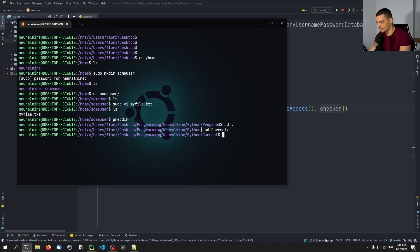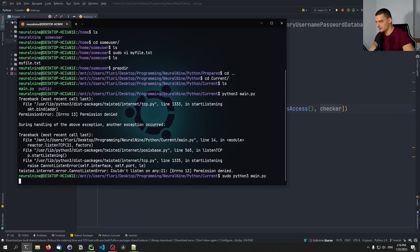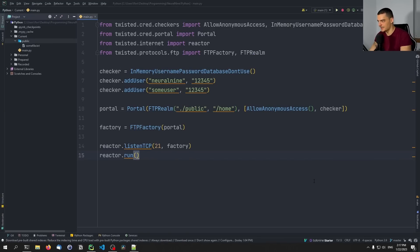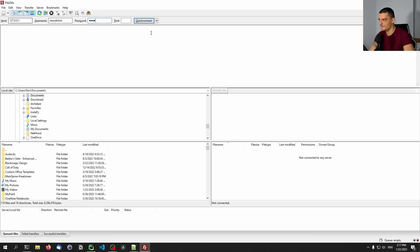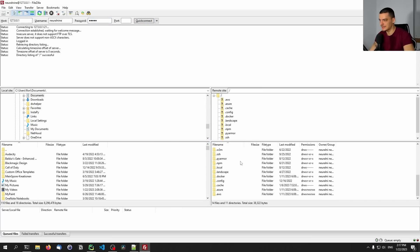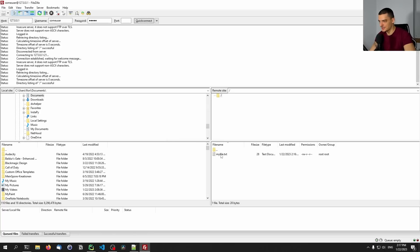What we need to do is go into the Windows Subsystem for Linux and use the sudo command in order to be able to host this. Then we can do the same thing — we can run something like FileZilla. You can use the command line: 127.0.0.1, neural_nine, 12345, quick connect — there you go. And this lists the home directory, which has a bunch of files. We can also connect with some_user, 12345, quick connect, and then you can see I have the my_file.txt here — so this also works.